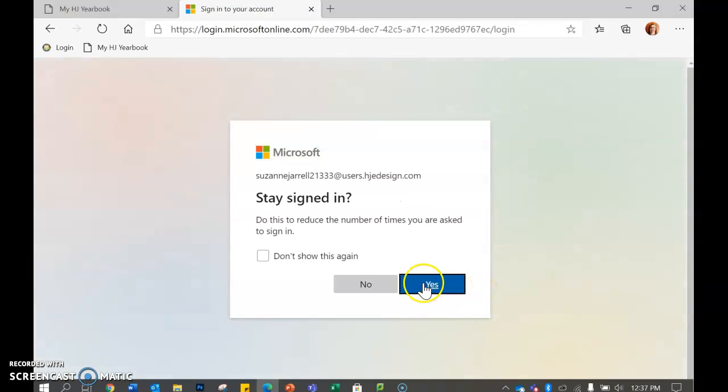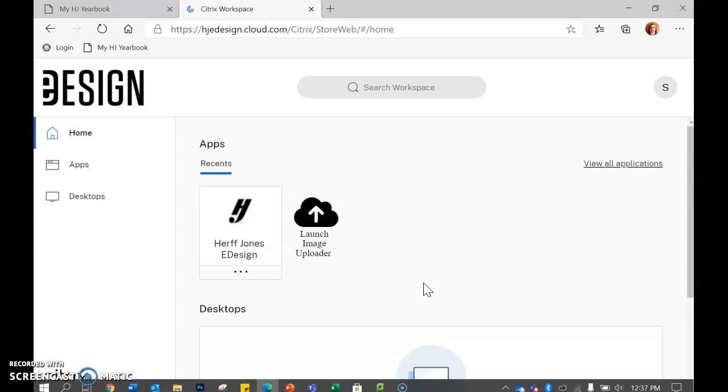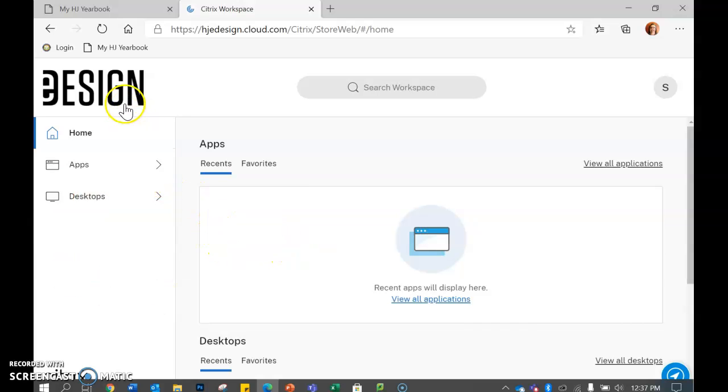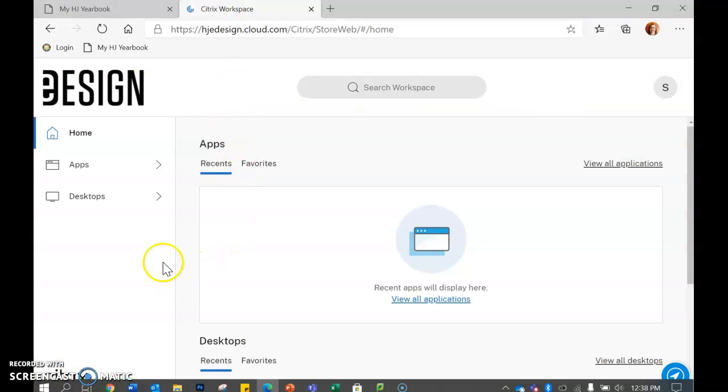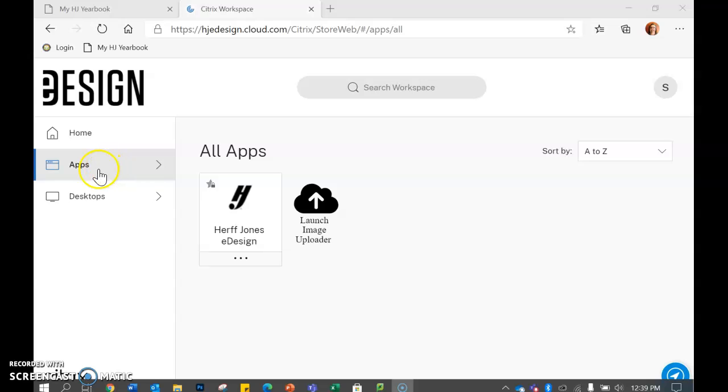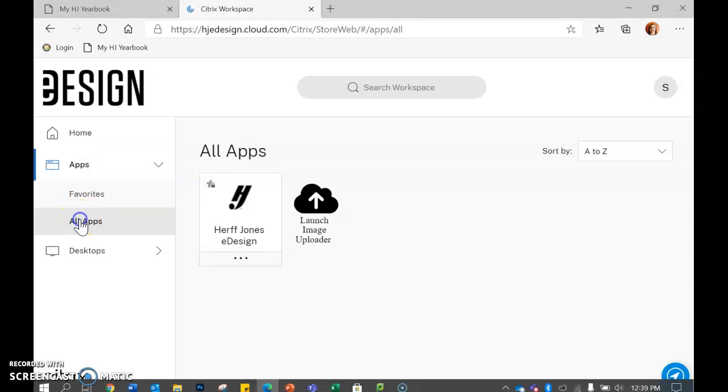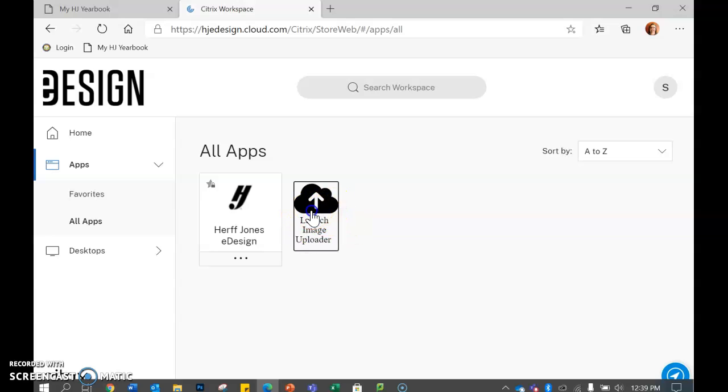Then you can say yes or no, I don't think it works but you're going to go with it. Once you get here, you're going to start with... it should look like this. If it doesn't, if you click on apps and go to all apps it should come up like this. So to add a picture you go here to block, launch image uploader.